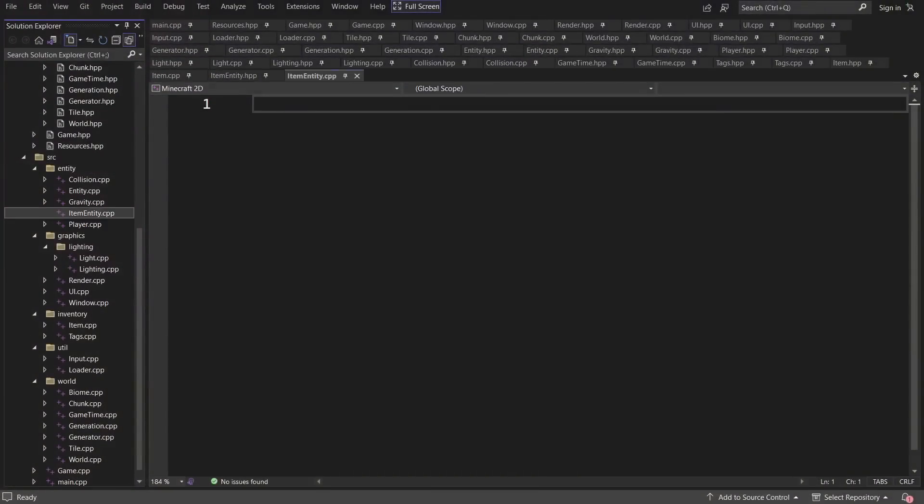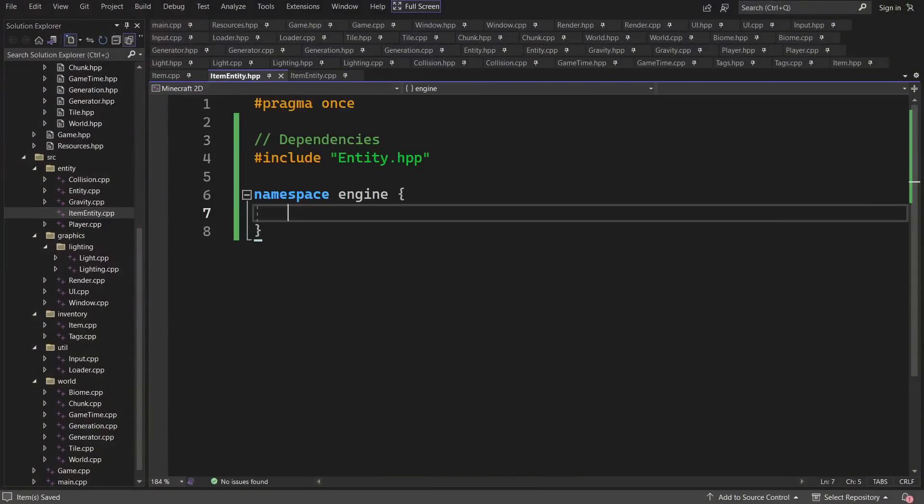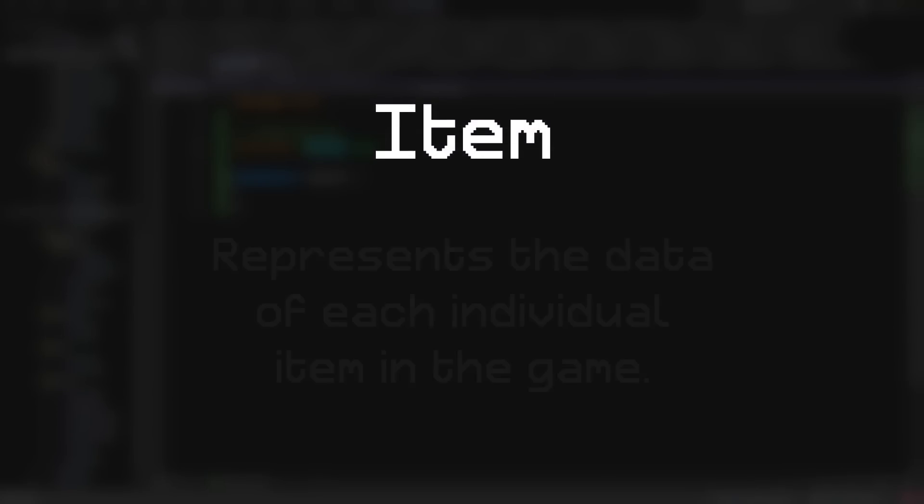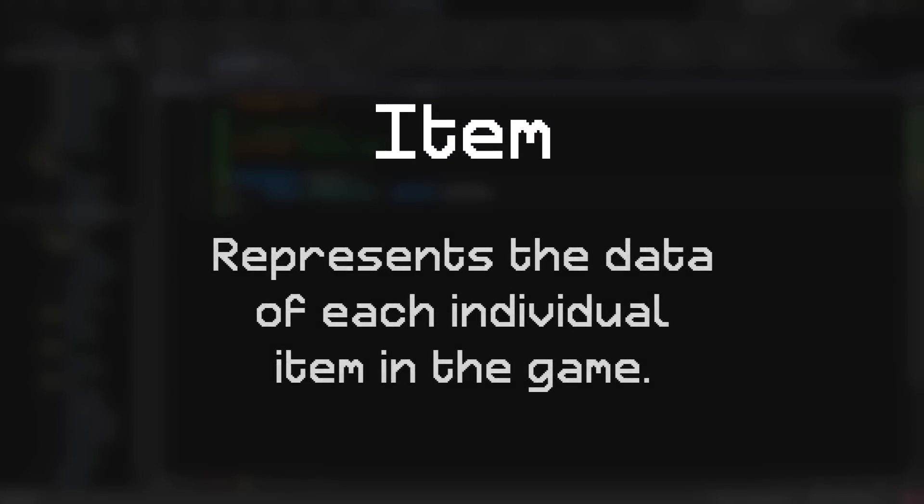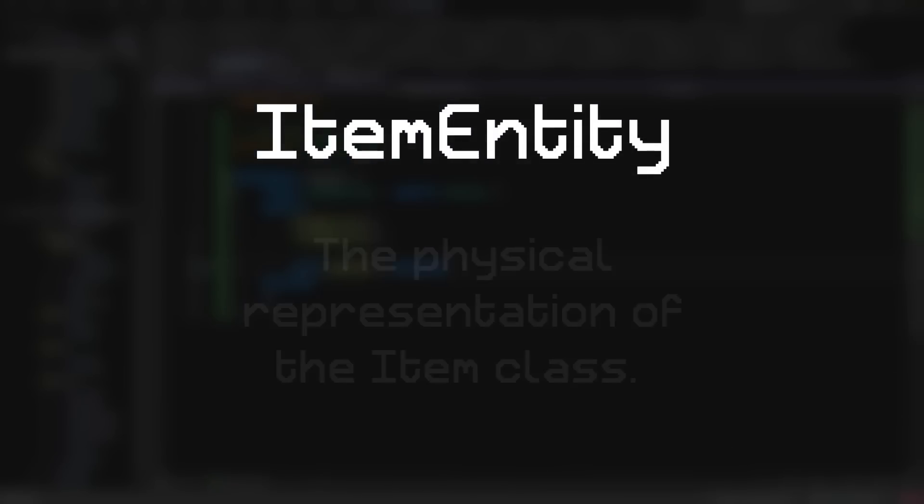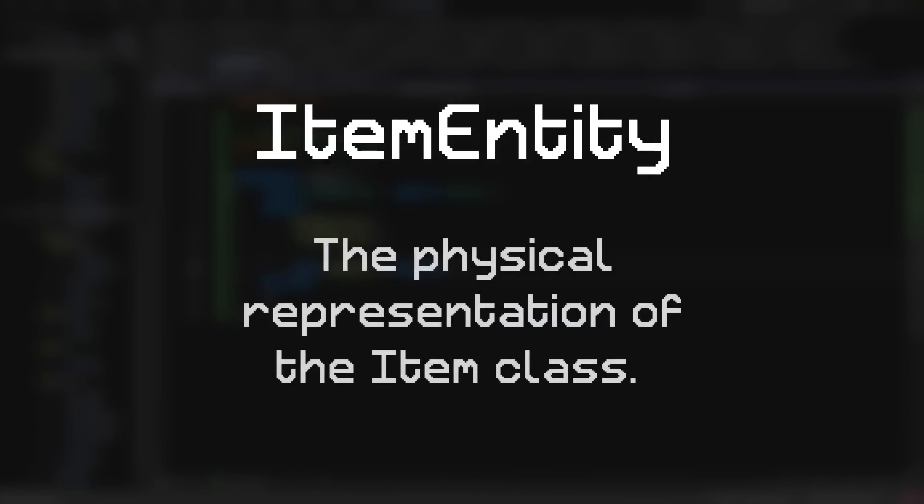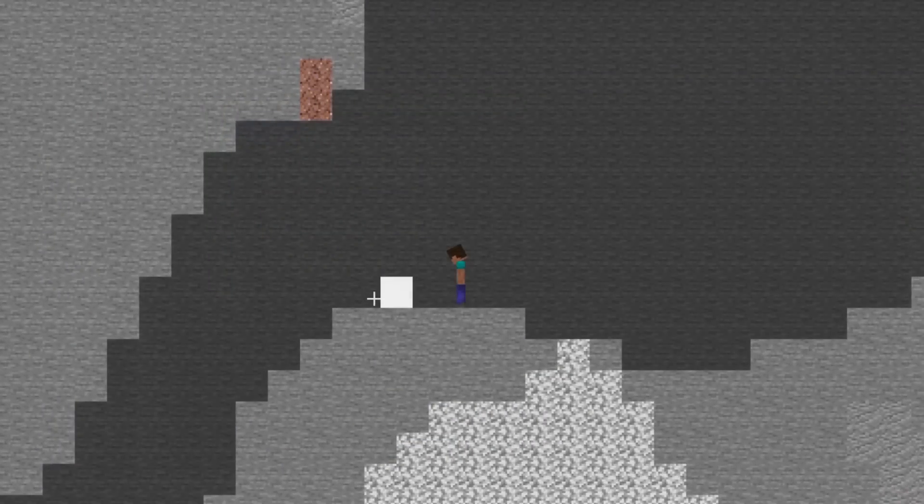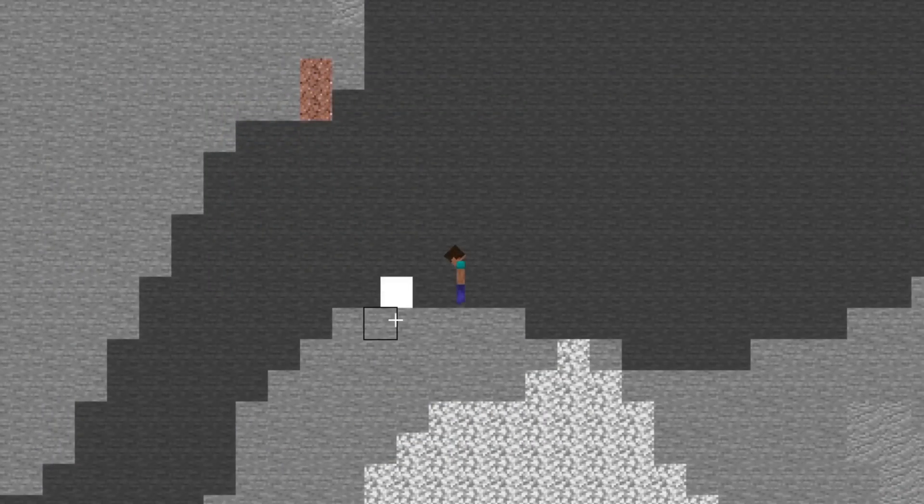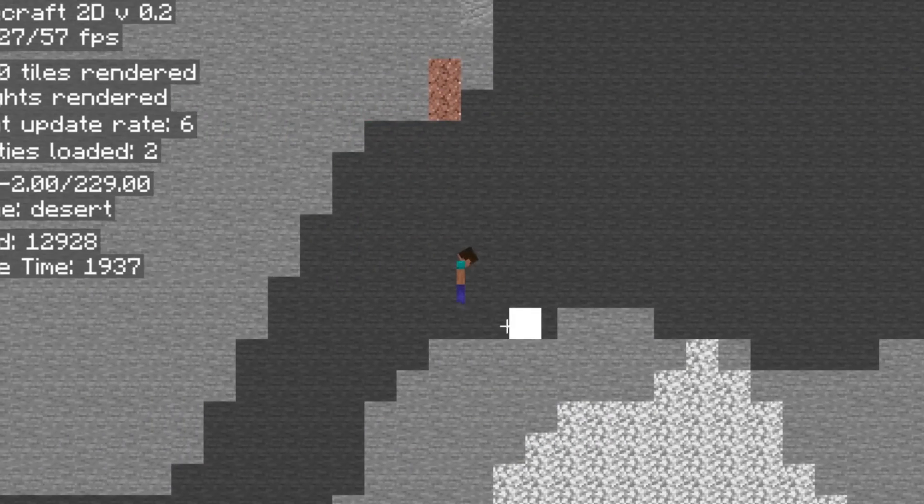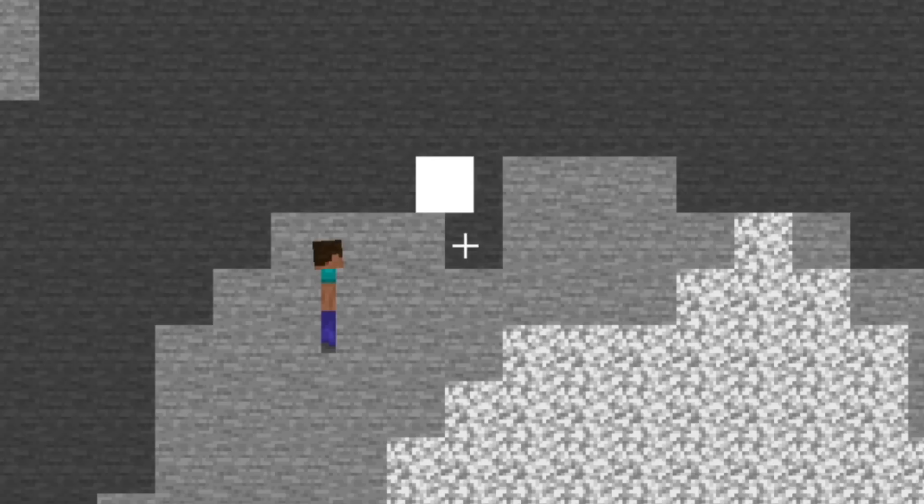To get started on this, I created a couple of classes to handle the item system. One of which is just called item, that actually represents the data of the item itself. And the other is called item entity. This will be the entity that is dropped on the ground once a block is mined. You can see here an early version of the item entity, and it collides with the ground correctly, but it has no texture currently.